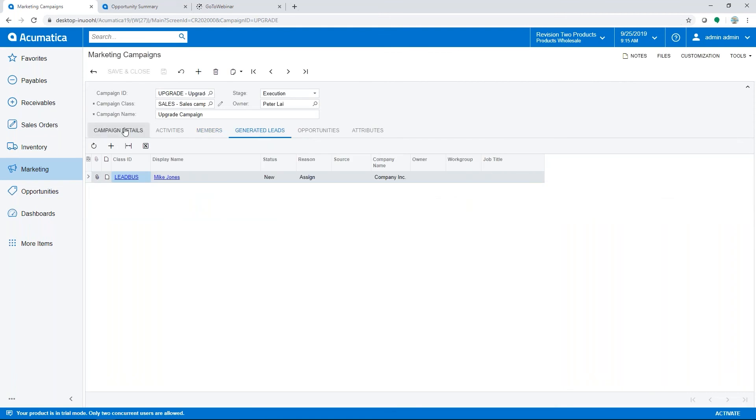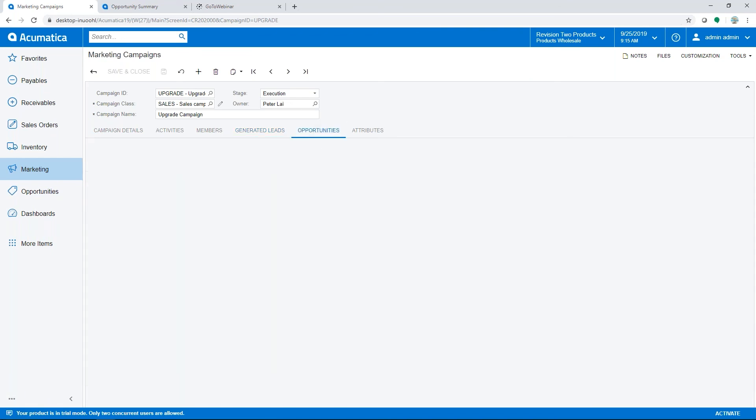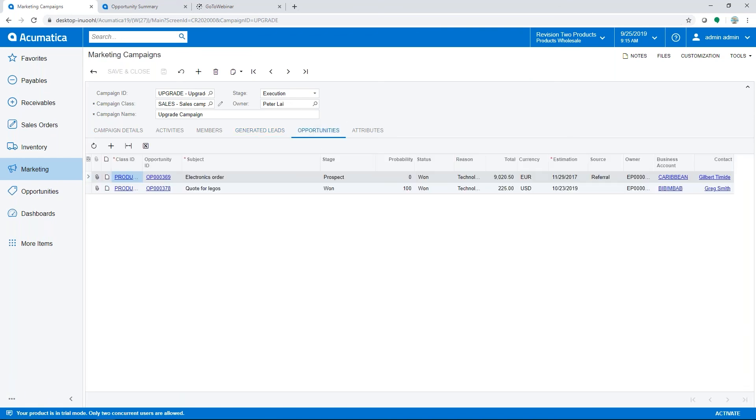And then we saw the metrics on the first screen, but here we see an actual list of the leads, and you can drill into those that were created based on this campaign, as well as opportunities. Same thing, you can drill down and see what those were that were associated with that campaign.